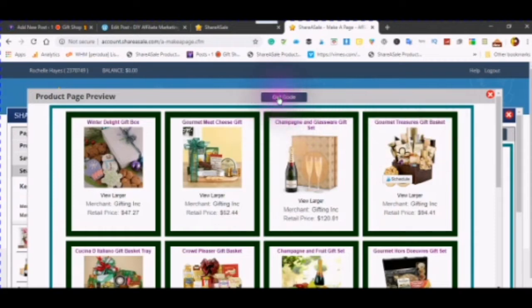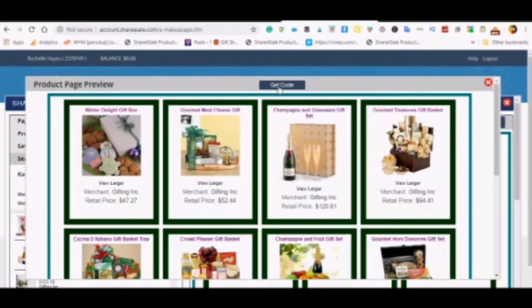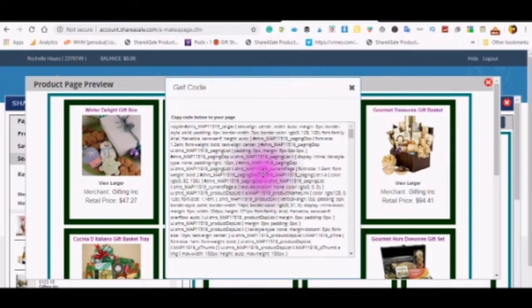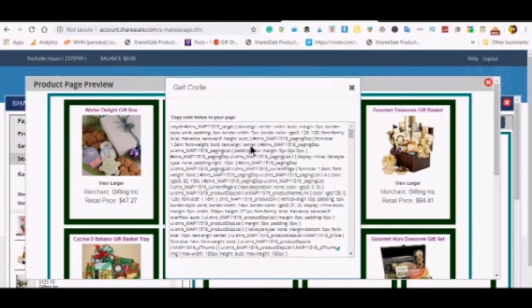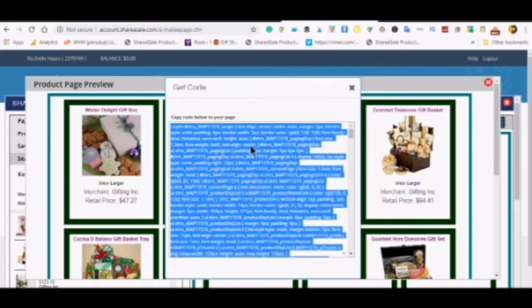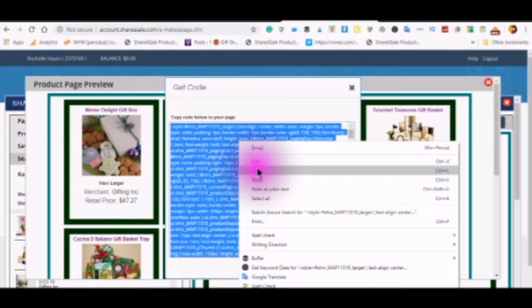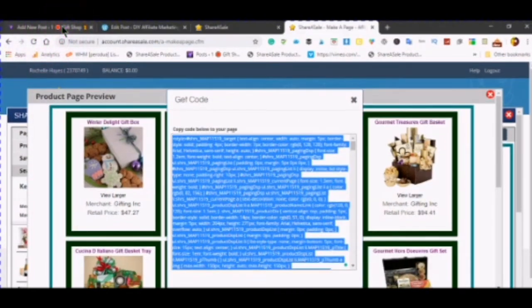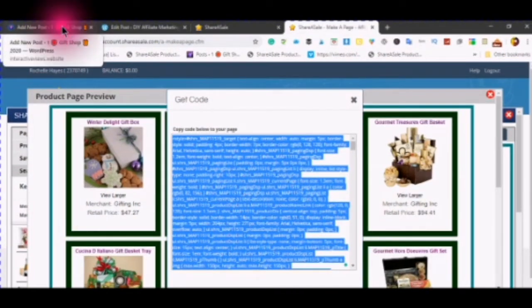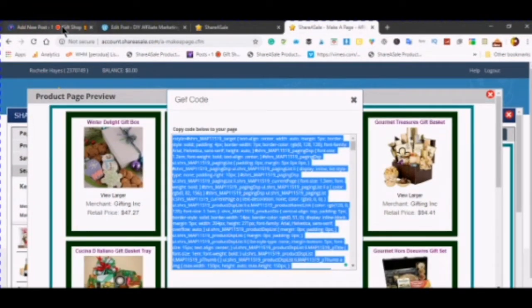Get code. Make sure you are inside your box. Select all and copy. Go back over to your WordPress.